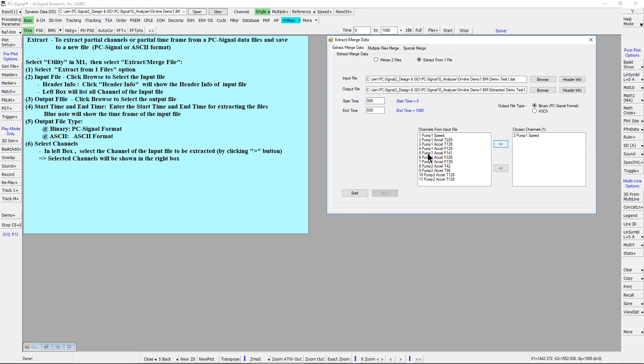Let's select three more channels, such as channel 5, 6, and 7. And click select. Three more channels are shown in the right box.